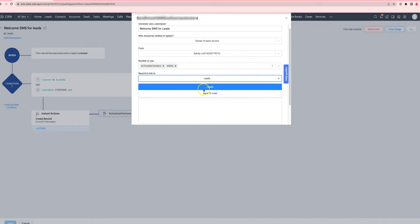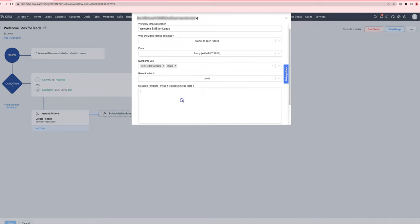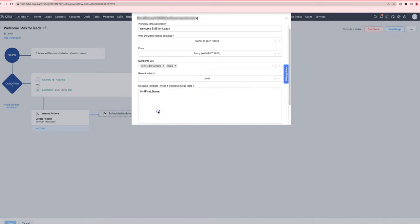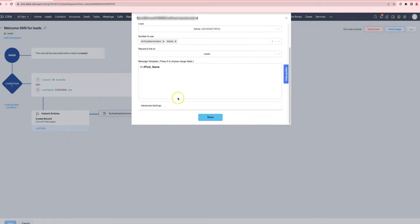You choose which record to link it to, and then you can include a template. The template system is now the same as it is when you are sending out manual SMS as well, to reduce confusion.